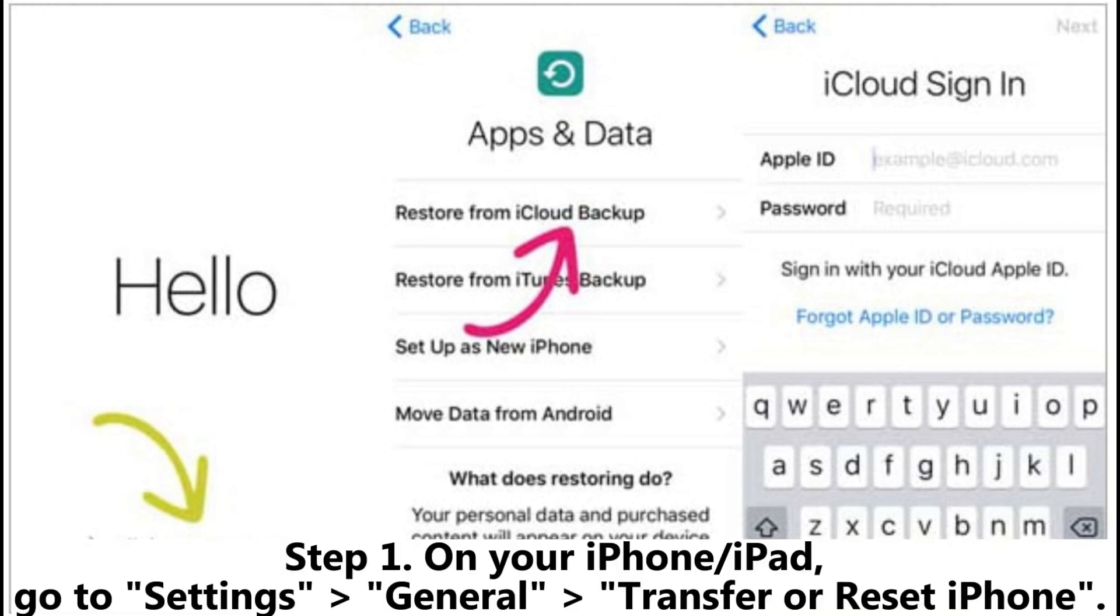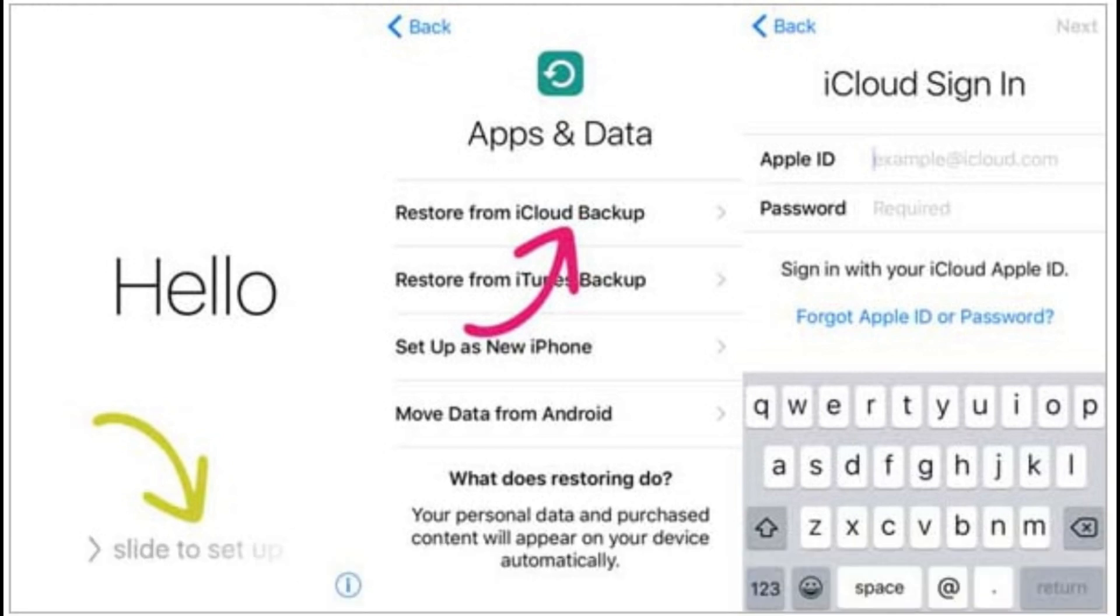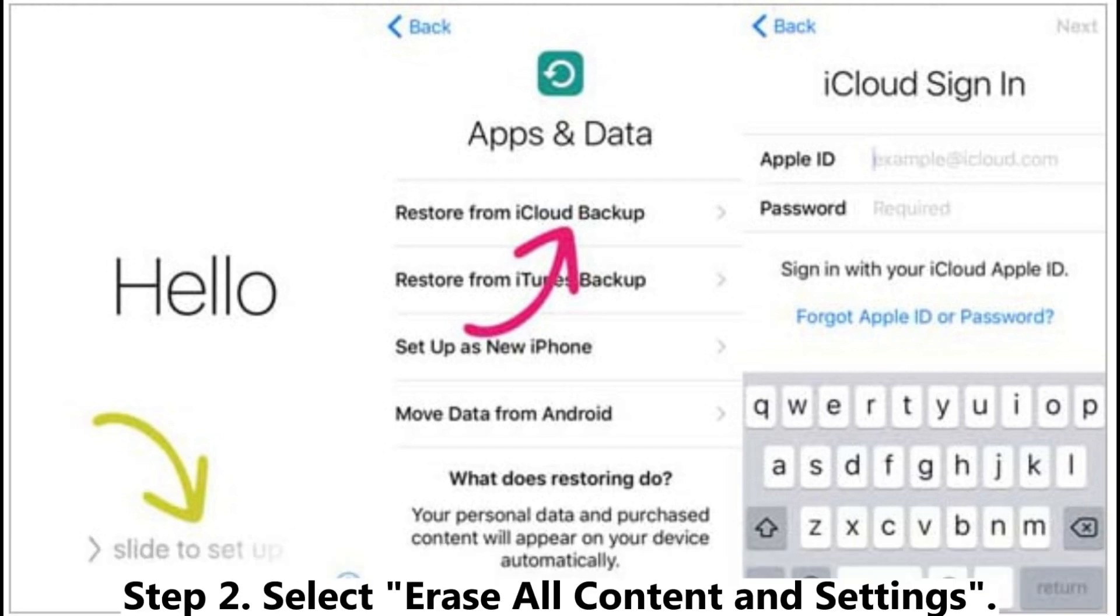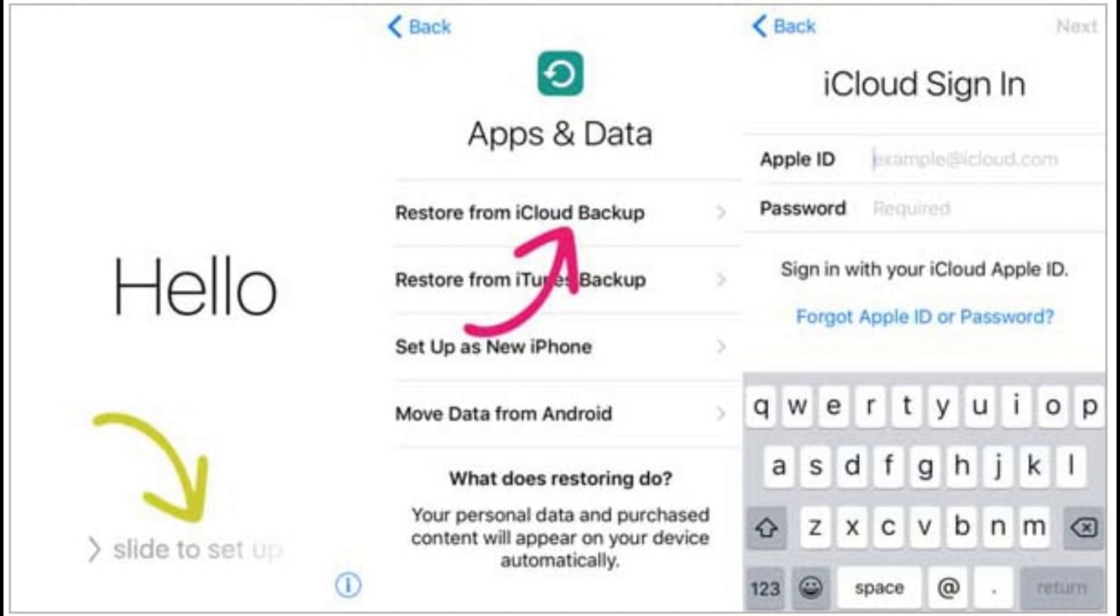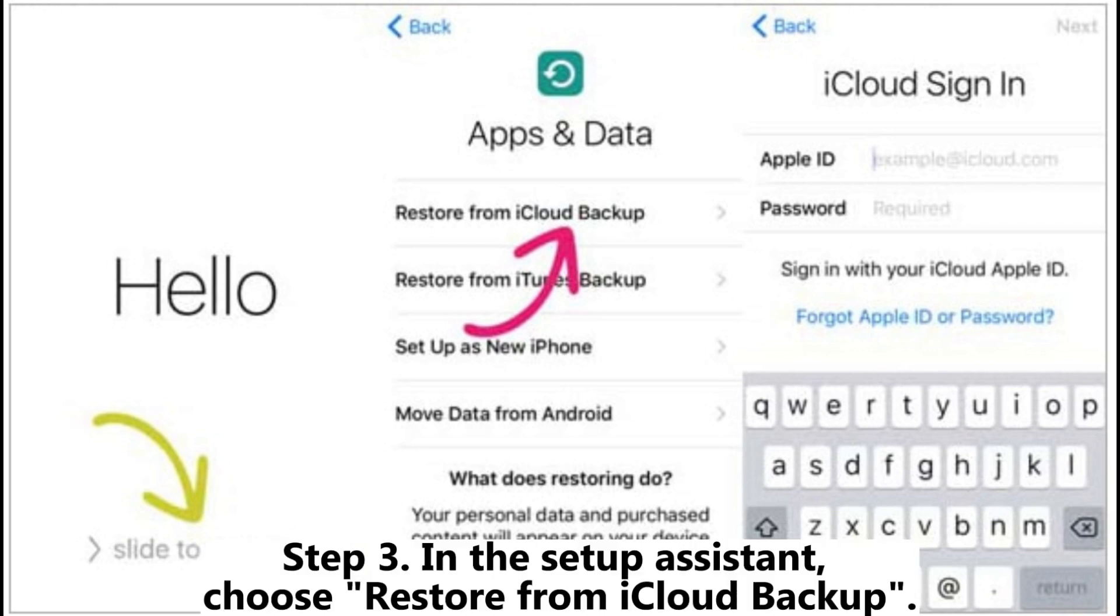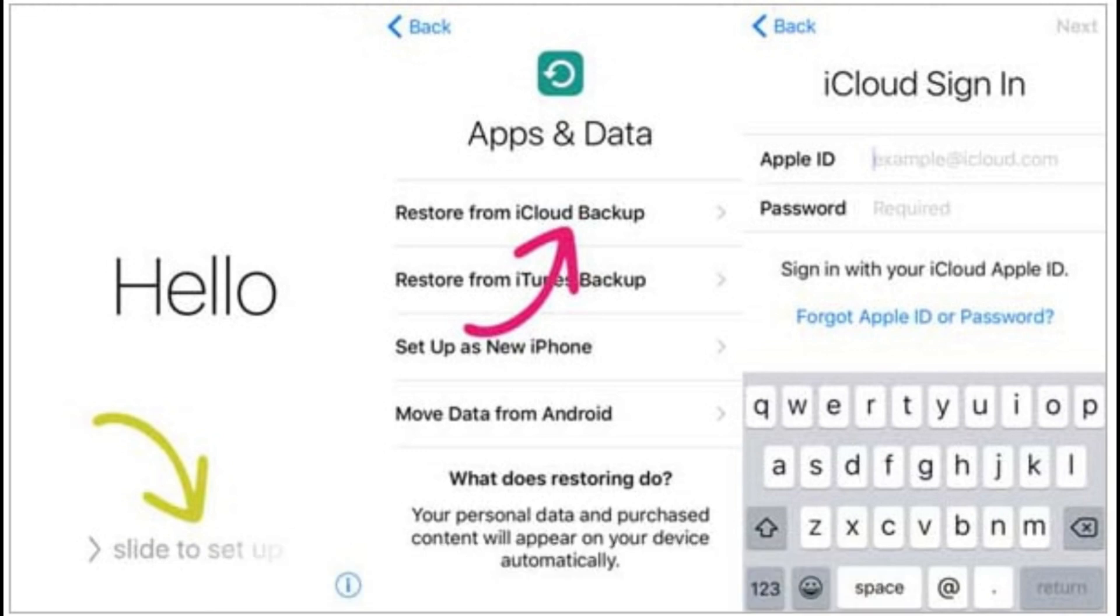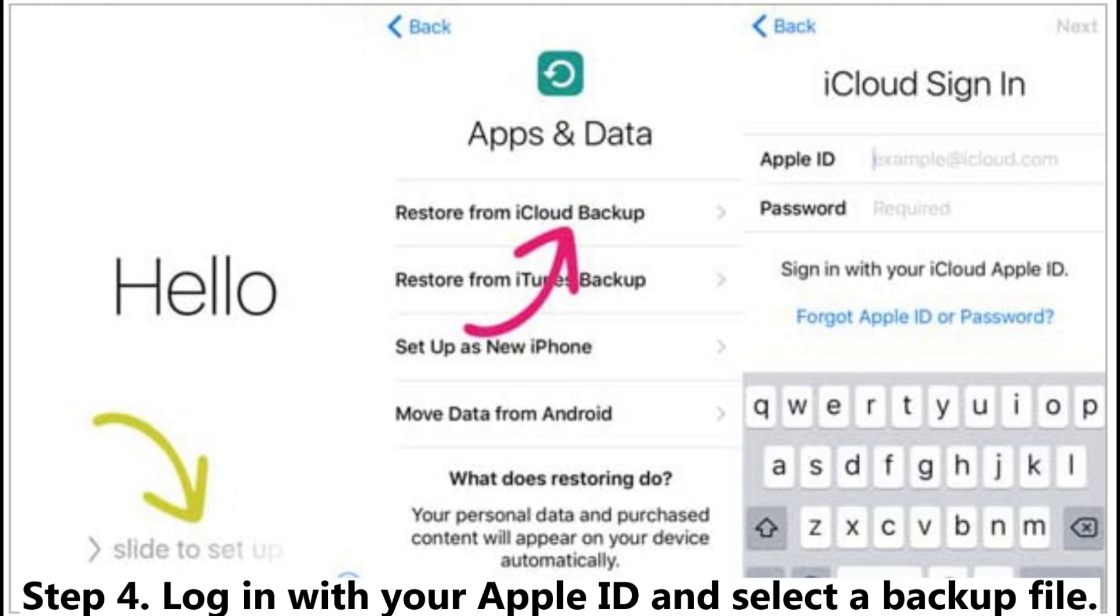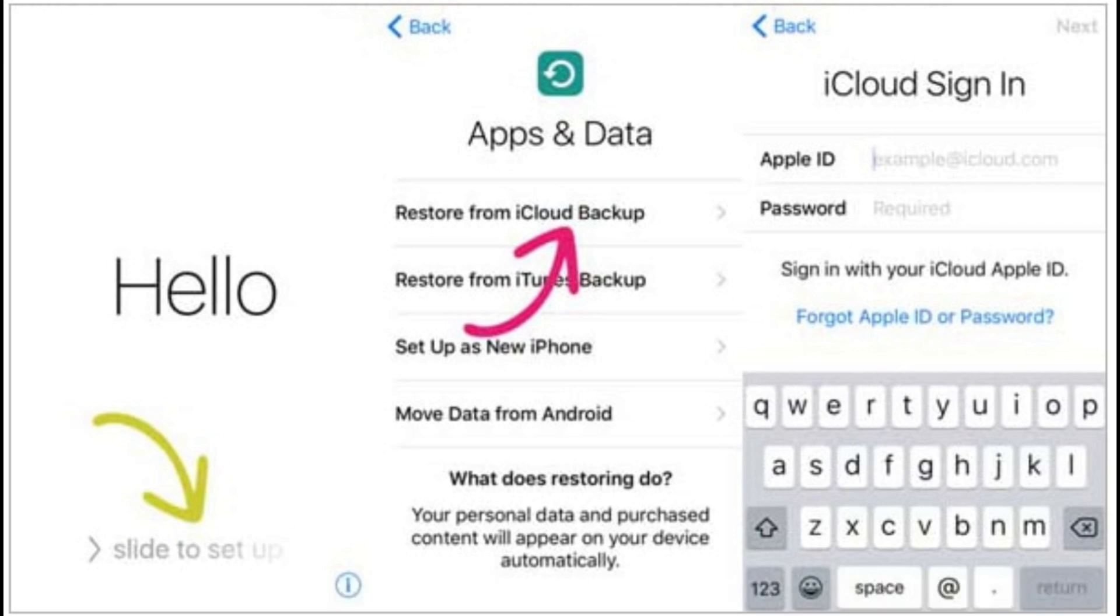Step 1: On your iPhone or iPad, go to Settings, General, Transfer or Reset iPhone. Step 2: Select Erase All Content and Settings. Step 3: In the setup assistant, choose Restore from iCloud Backup.